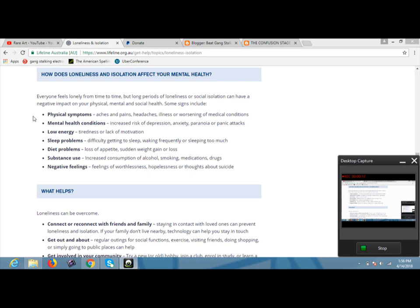The reading starts off: Everyone feels lonely from time to time, but long periods of loneliness or social isolation can have negative impact on your physical health, mental and social health.